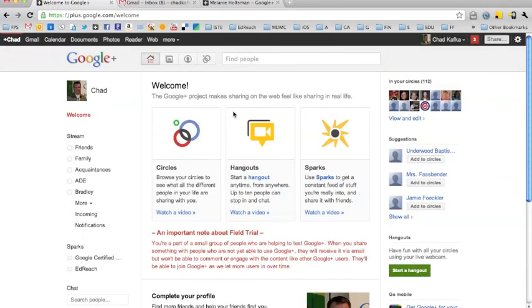So that is just an intro to getting into Google Plus. Be sure to check out our other screencasts for some of the specific features that are part of Google Plus. Thanks for watching.